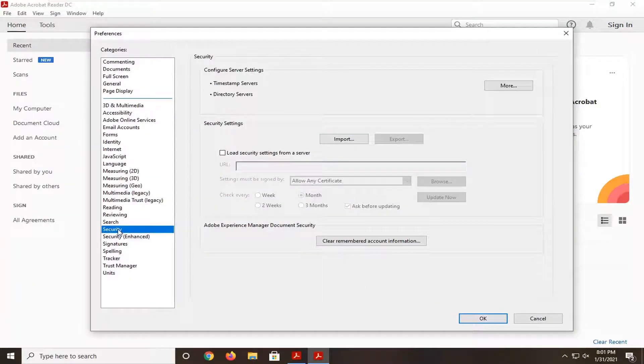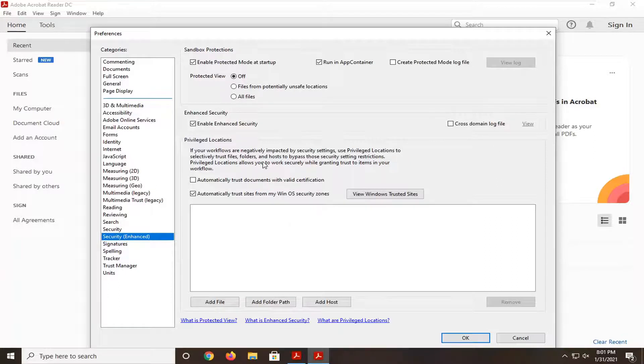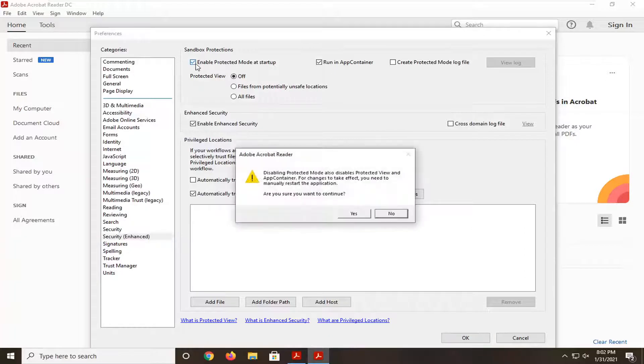On the left side, you want to select Security Enhanced. And now you want to uncheck where it says on the right side, Enable Protected Mode at Startup. Just go ahead and uncheck that.